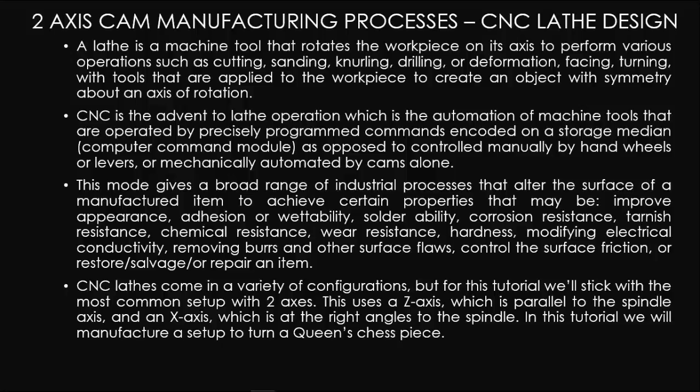CNC lathes come in a wide variety of configurations, but for this tutorial, we will stick with the most common setup with two axes. This uses a z-axis, which is parallel to the spindle axis, and an x-axis, which is at the right angle to the spindle. In this tutorial, we will manufacture a setup to turn a queen's chess piece.